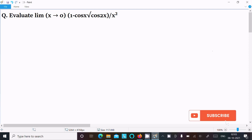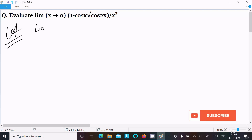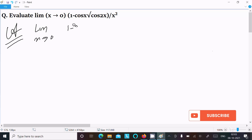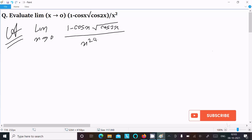We are going to evaluate the limit as x tends to 0 of (1 - cos x · √cos2x) divided by x². We can more easily find the answer if we remove the square root first.